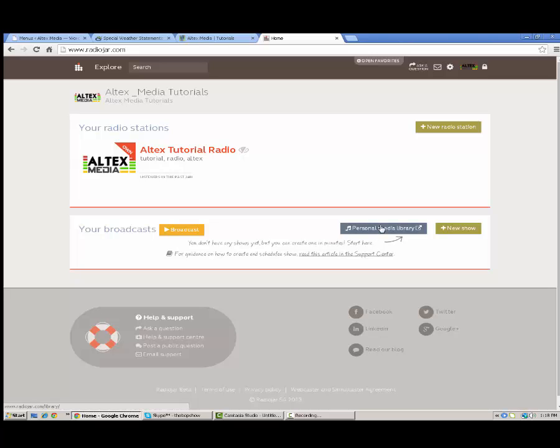That'll wrap it for today's video. And for more information, visit us online, Altexmedia.com for all the tutorials you need to know how to do things. And that'll wrap it up. Thanks for watching.